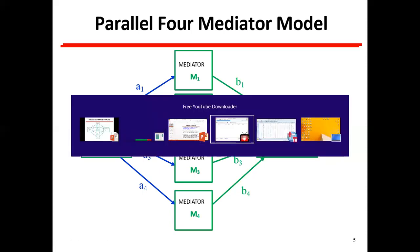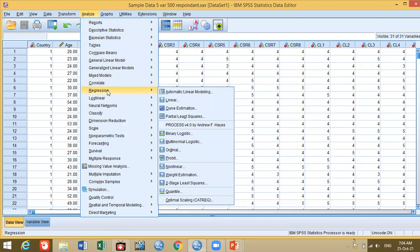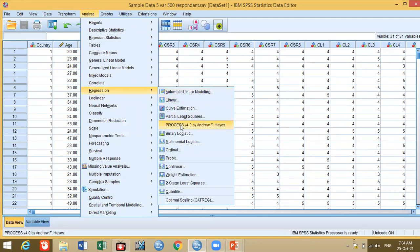Now let us see how to run this in SPSS. Here is our SPSS file. Go to Analyze, then Regression, and here you will find Process v4. If this file — Process v4 by Andrew Hayes — is not in your system, I have made another video for you. The link will be available in the description and in the cards above, showing how to install this process file. Watch that video if Process is not installed in your SPSS — I have explained the step-by-step method in detail.